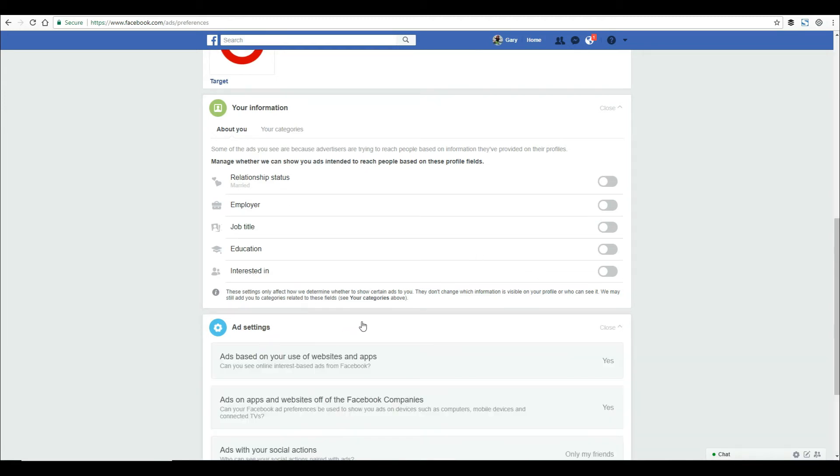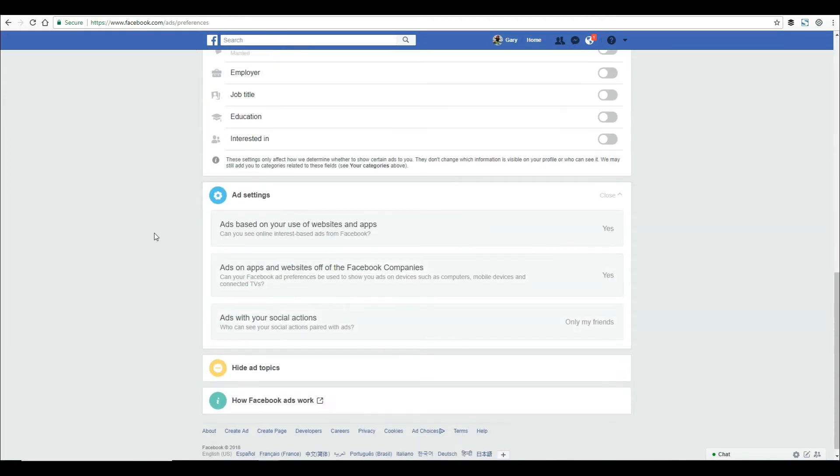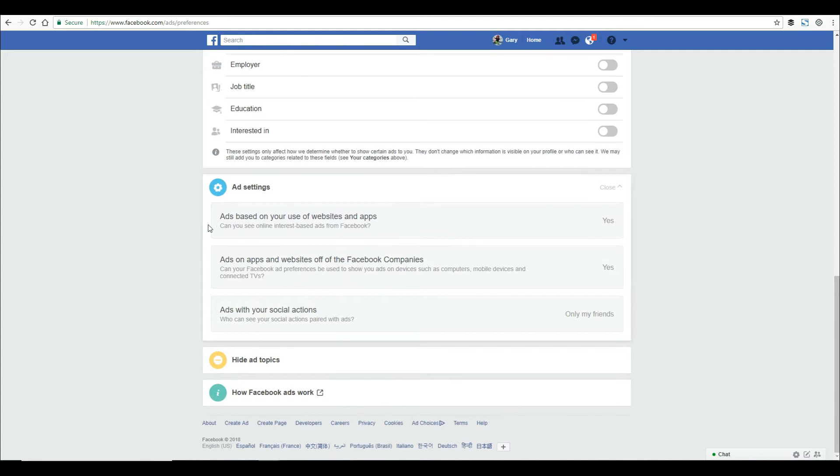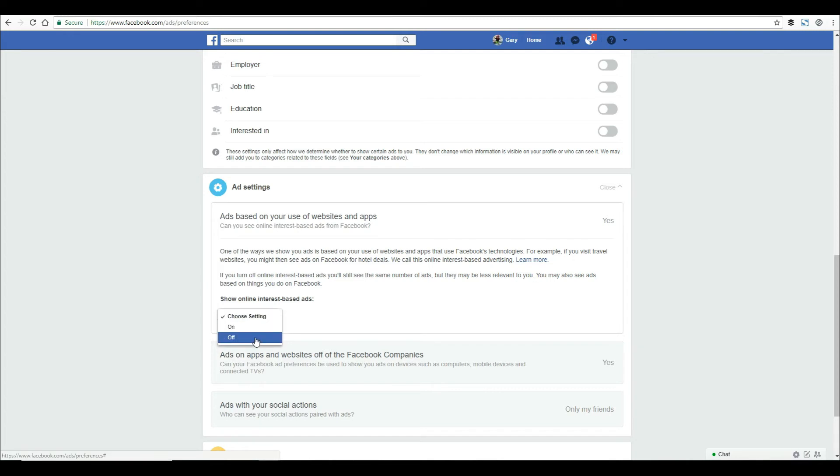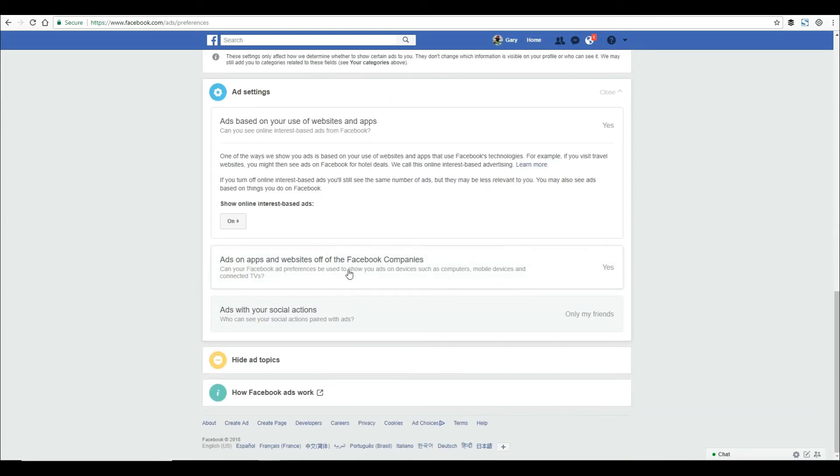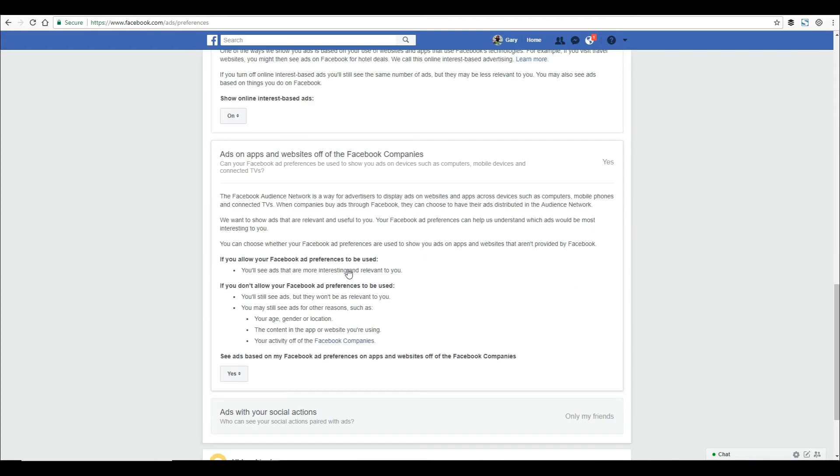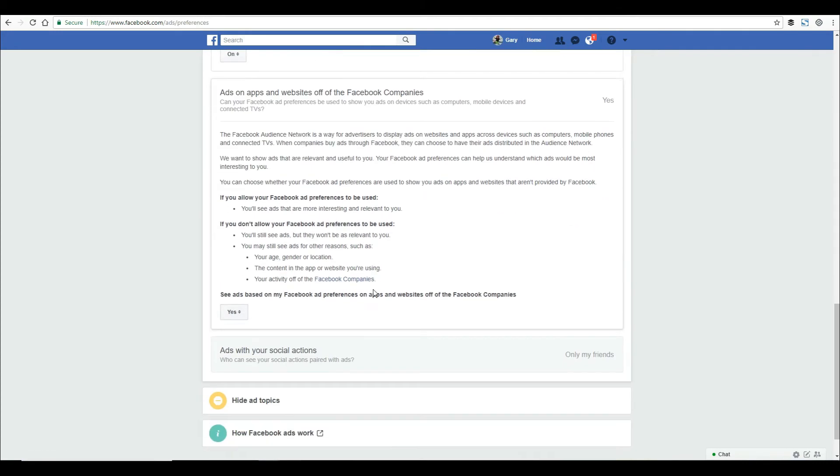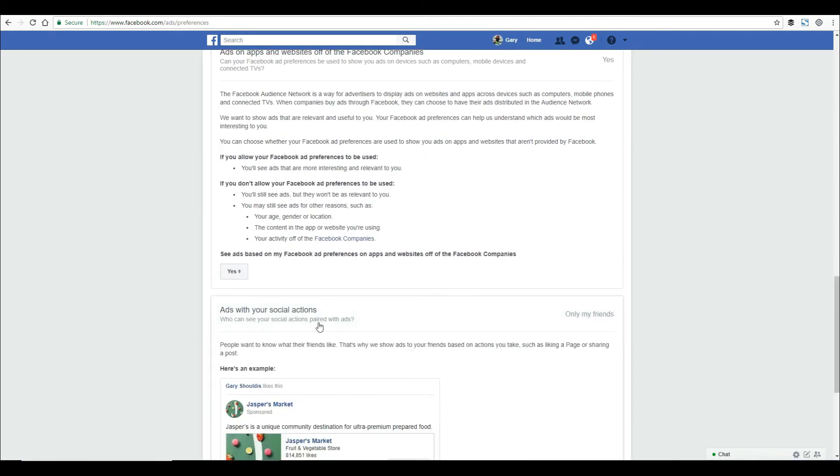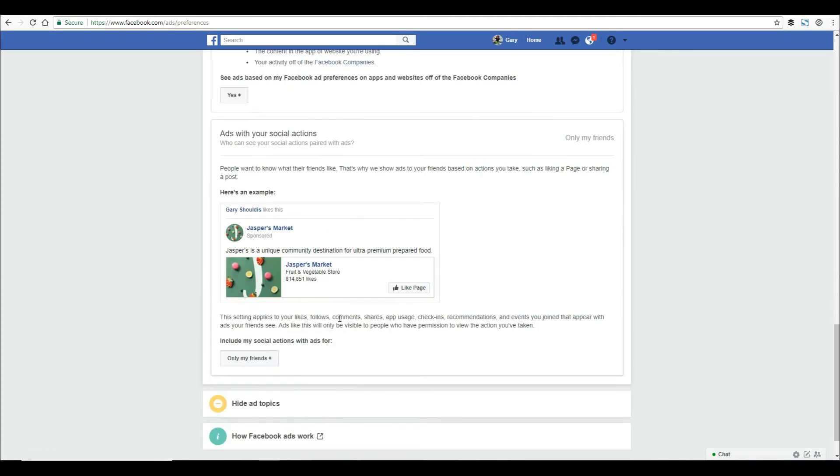If you scroll down, you'll see ad settings based on websites and apps you've used. You can change your ad settings here and turn them on or off. You can change all your settings and choose which ones you want.